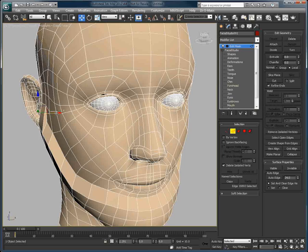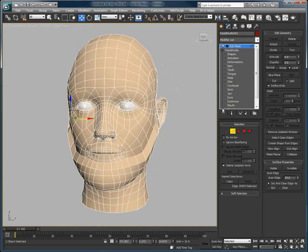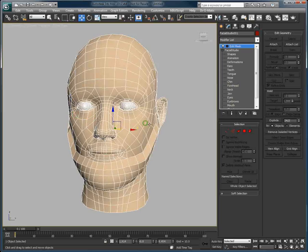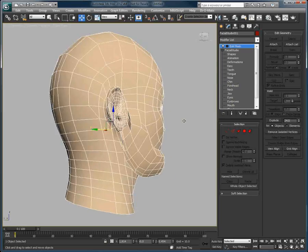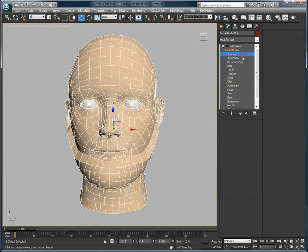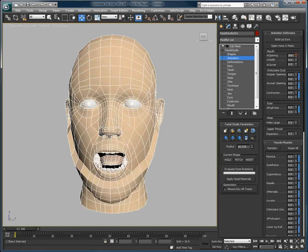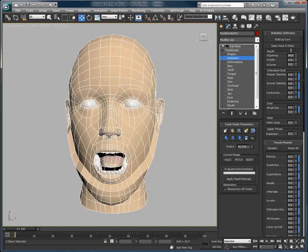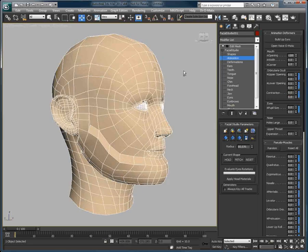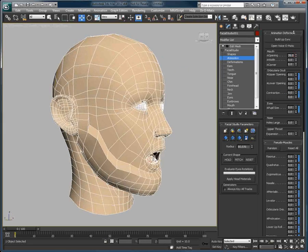So I've created an exaggerated beard mesh for my character, and now if I go back in the stack, we can see that all the built-in facial deformations are still fully functional, even with the new polygons we have just added.